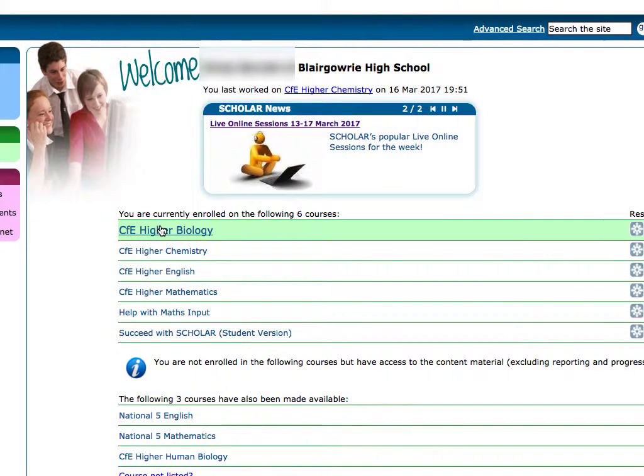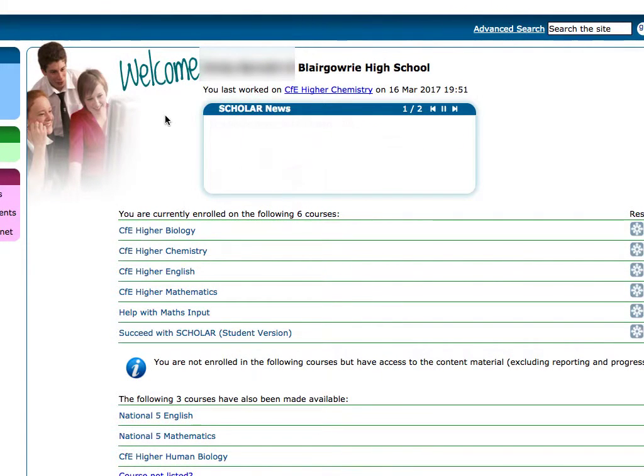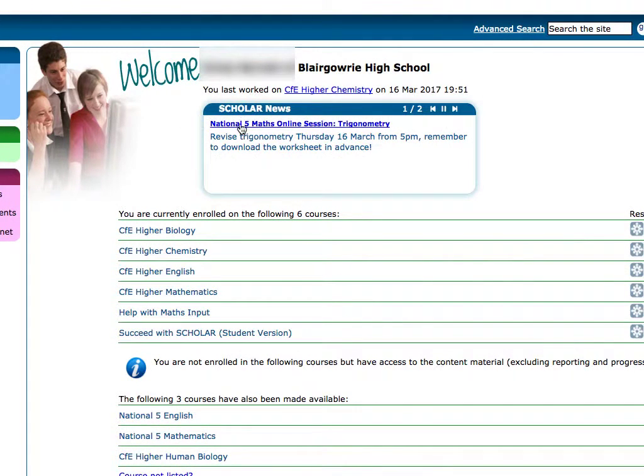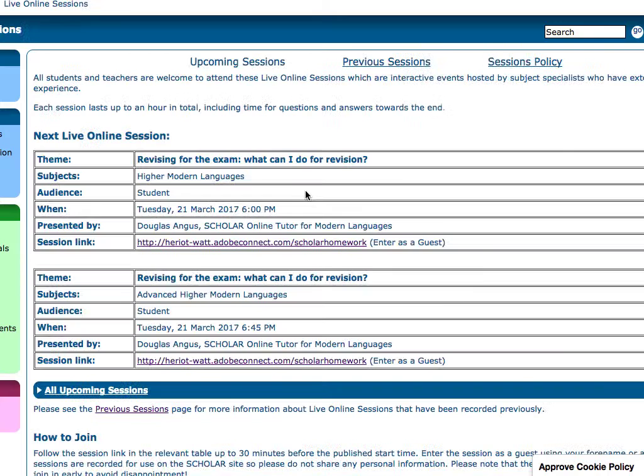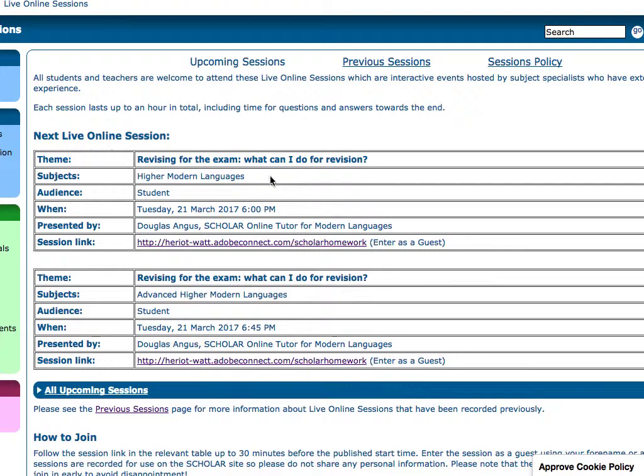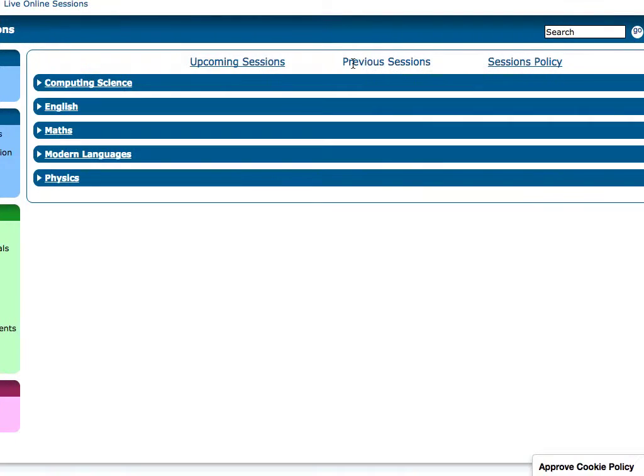One extra thing that Scholar adds is live online sessions from tutors from Heriot-Watt University. There's a whole program scheduled over the months, especially through the Easter period but also throughout the year, that will take you to sessions that look at particular aspects of a course. In that example on the screen, that's Higher Modern Languages, but you can look at previous sessions if you didn't manage to make it.